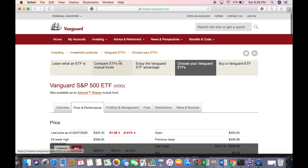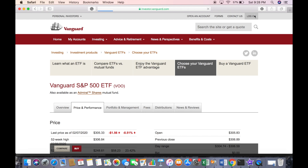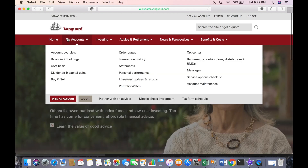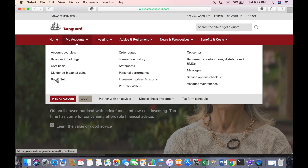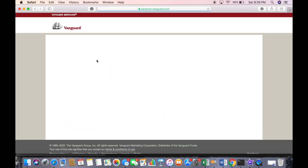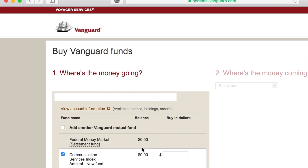You can start browsing to figure out what you want to invest in, and when you're ready to invest, you'll select it once the money is available. Once your account is fully set up, go to 'My Account,' click on 'Buy and sell,' click on 'Buy funds,' then click 'Add another mutual fund' and enter the fund. You would have a balance in your settlement fund from when you initially funded the account. Enter the dollar amount — for example, if the minimum is $3,000, type in $3,000.